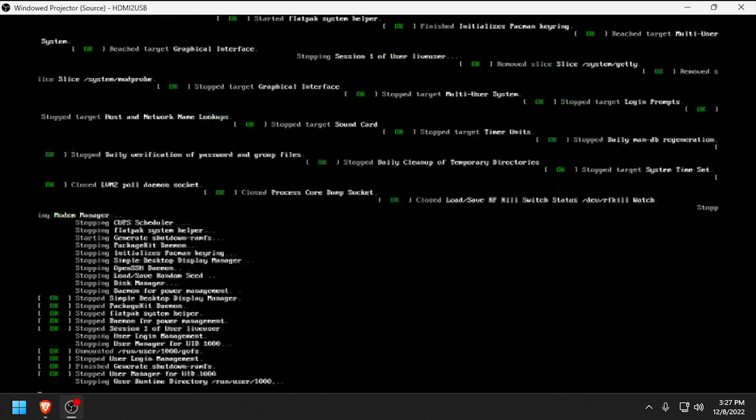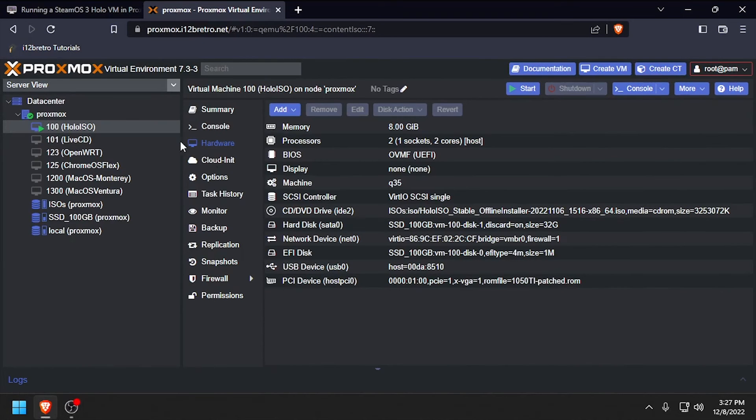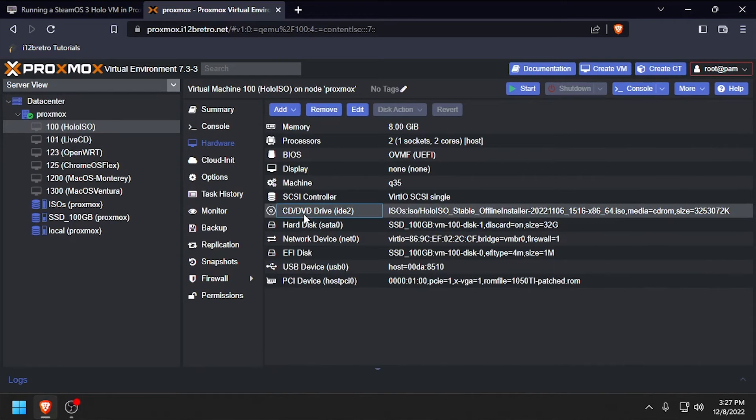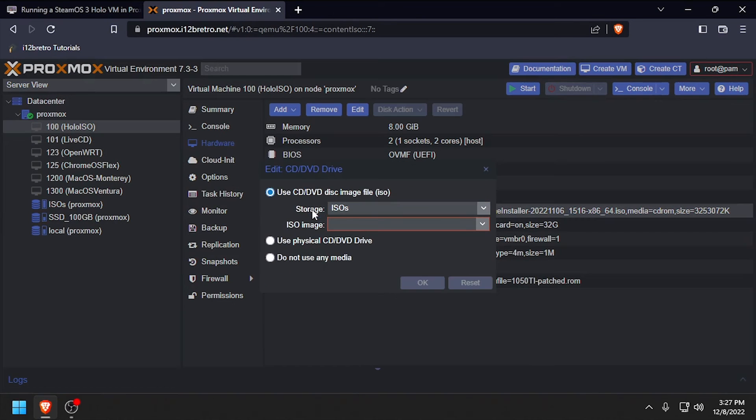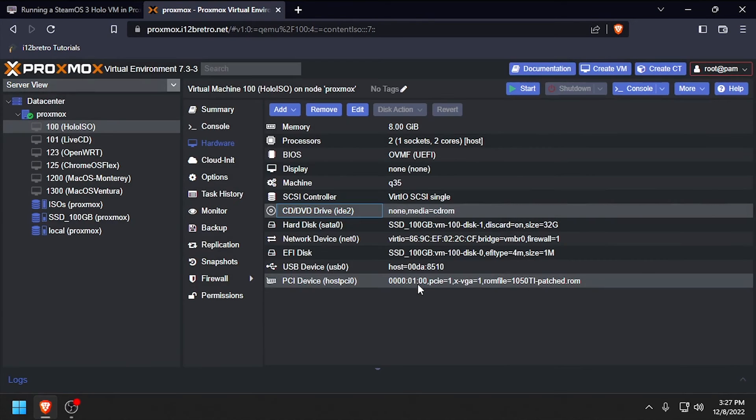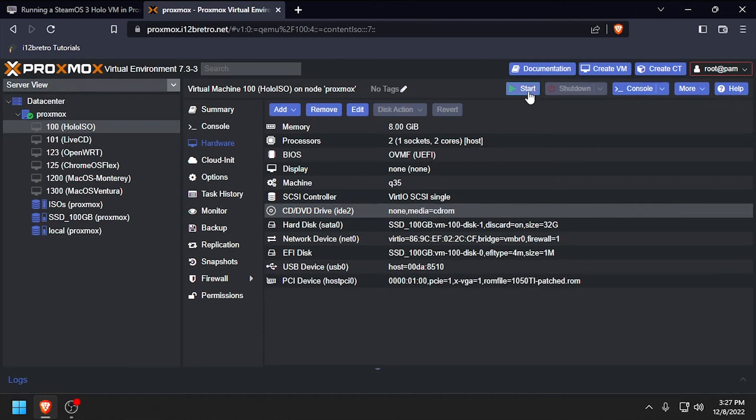Once the VM is completely shut down, navigate back to the Proxmox web UI and remove the HoloISO CD from the virtual CD DVD drive. Then start the VM back up.